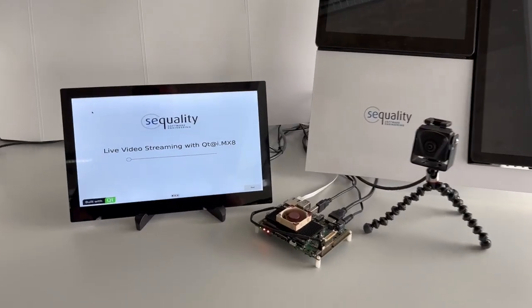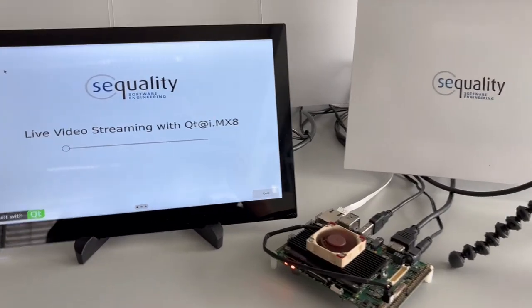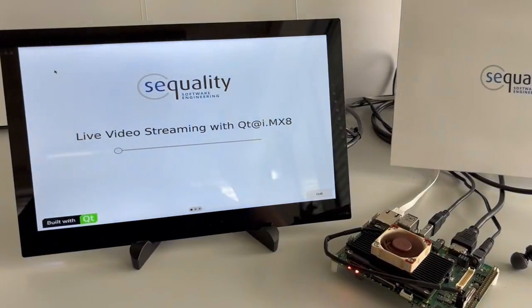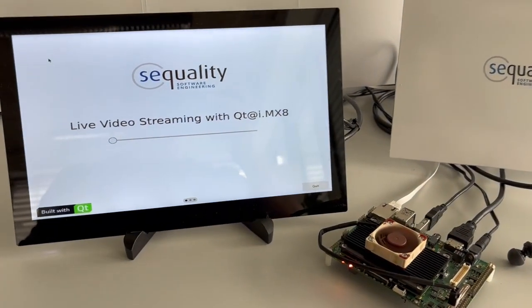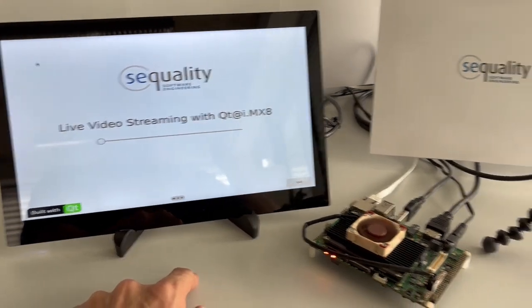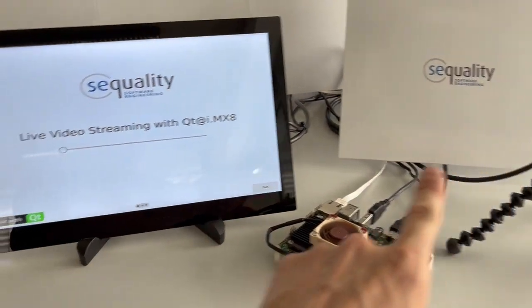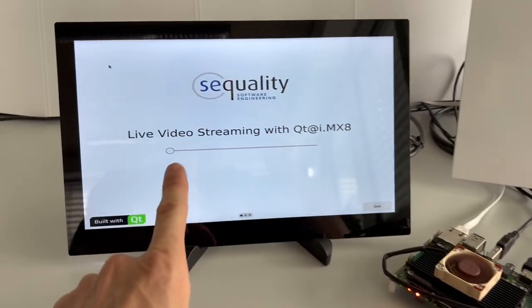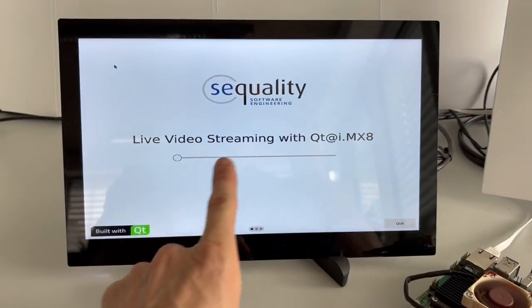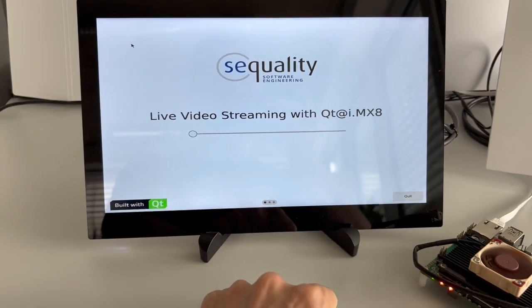Hello everybody, this is Stefan Laundefer from CQuality. This time we want to show you what is the best setup to perform live video streaming here with a Qt application.